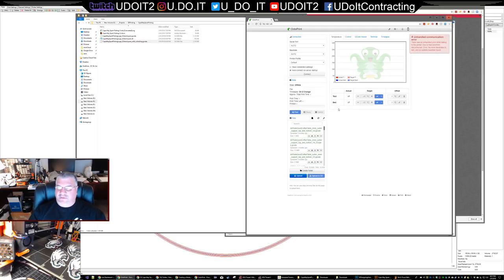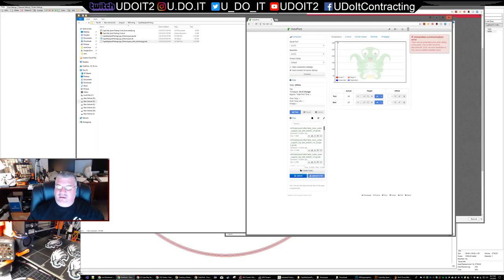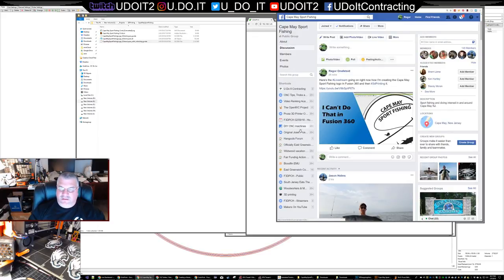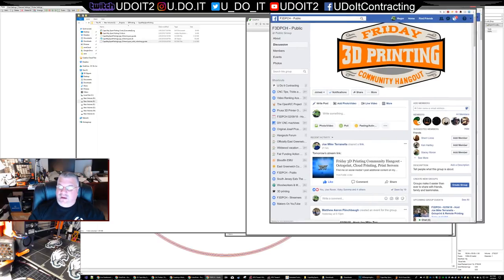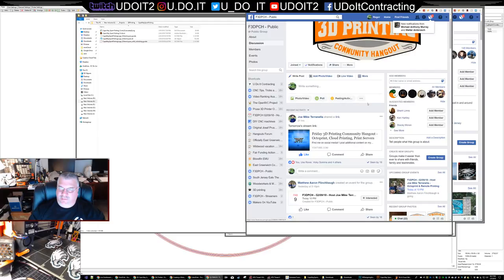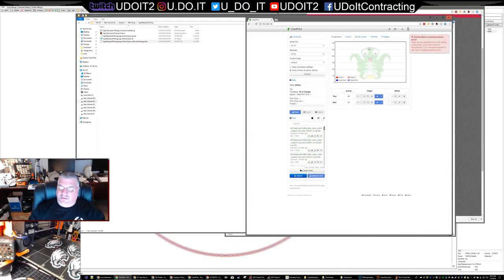Hey Sean! By the way, I'm the opening act for tonight's Friday Night 3D Printer Hangout. If you don't know about Friday Night 3D Printer Hangout, you should check it out. Tonight Joe Mike Taranella is hosting. All right, we are offline - let's connect.